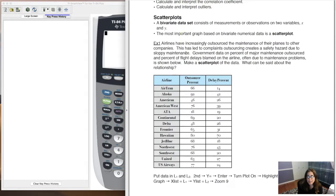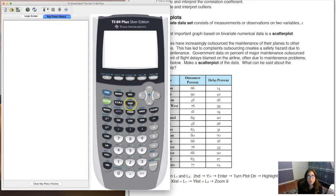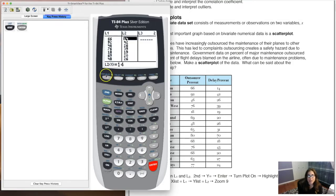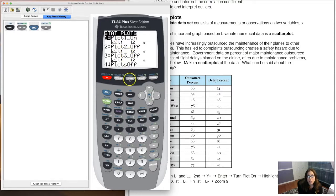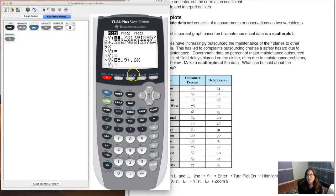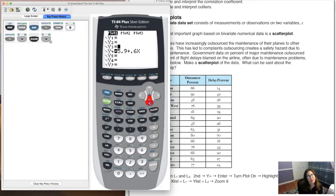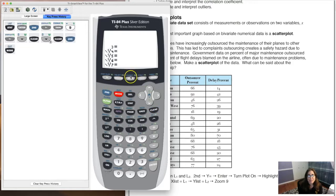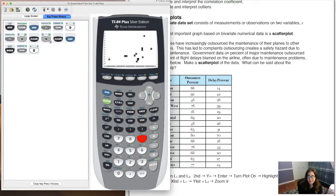Let's look back at example one. I'll put outsource percent in L1 and delay percent in L2. Data entry is taken care of, stat plot is ready, hit zoom 9 to see the scatter plot. We're going into a slightly new part of our calculator — hit Stat, then go over to the Tests menu. Once we get into chapters 8, 9, 10, 11, and 13 we'll be in this dropdown menu all the time.